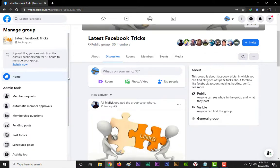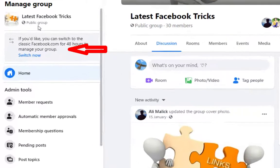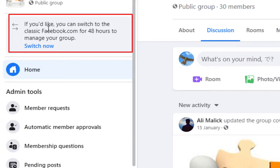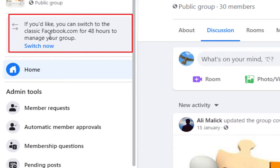When you open the group, you will see on the left side below the Facebook group name. If you'd like, you can switch to the classic Facebook.com for 48 hours to manage your group. You have to select switch now.